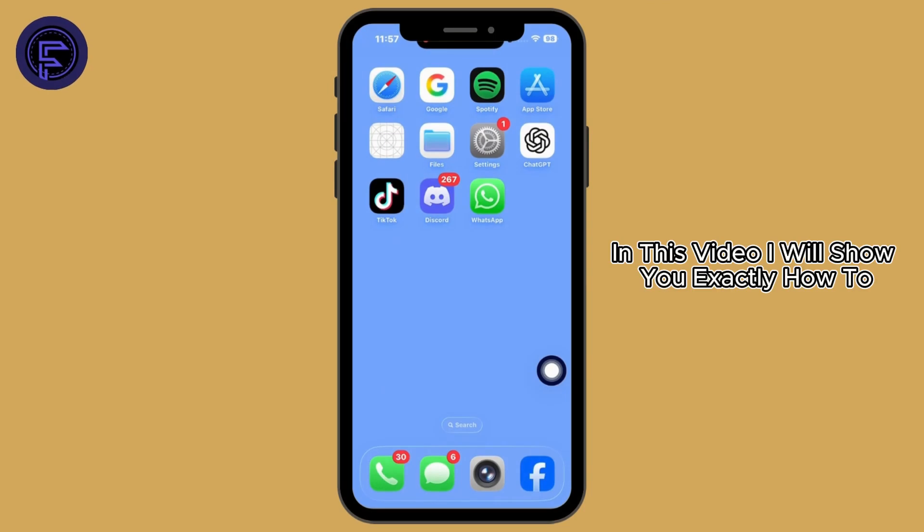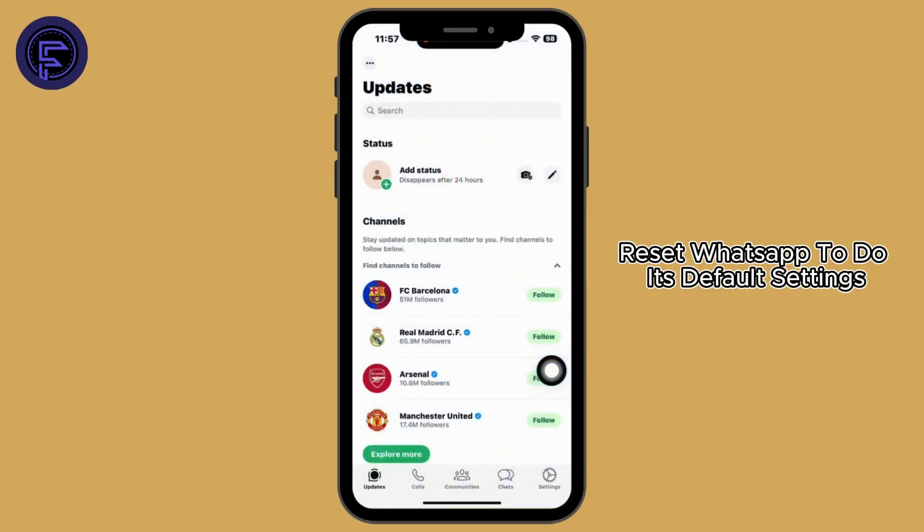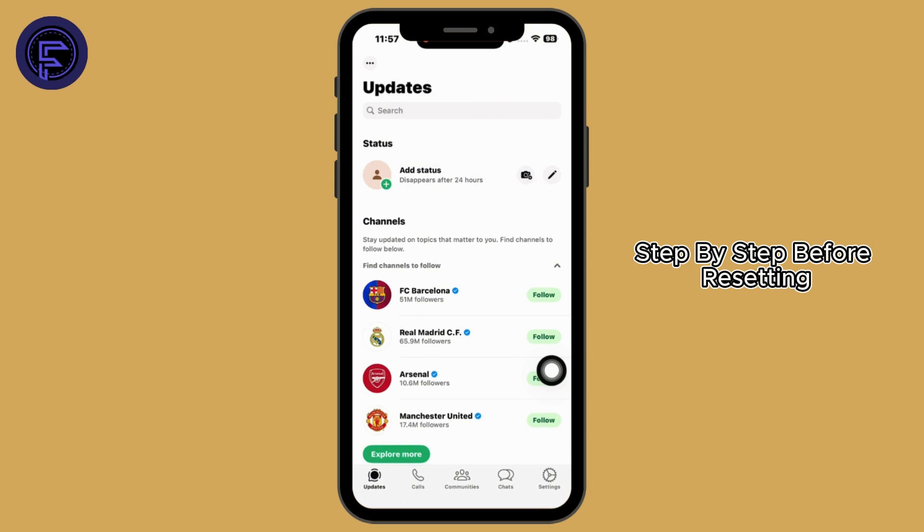In this video I will show you exactly how to reset WhatsApp to its default settings, step by step.